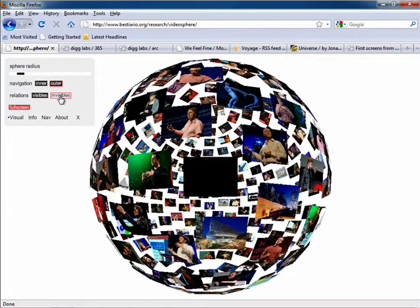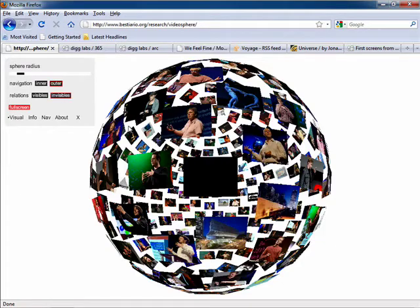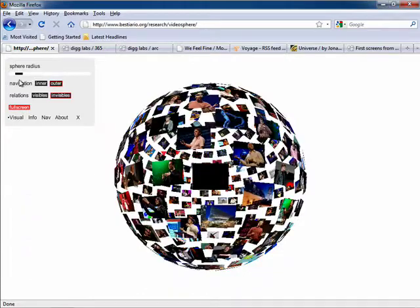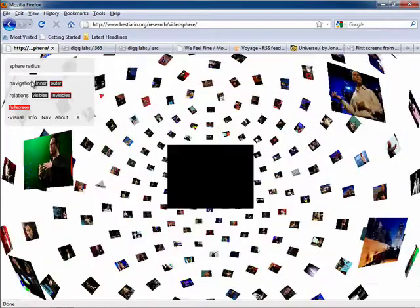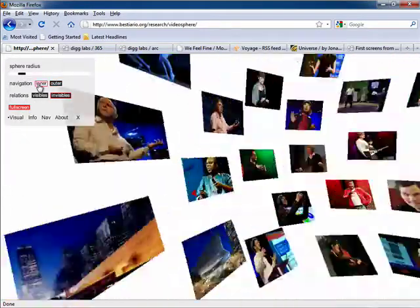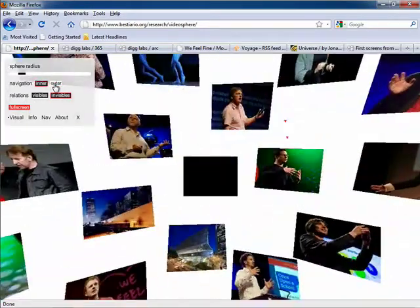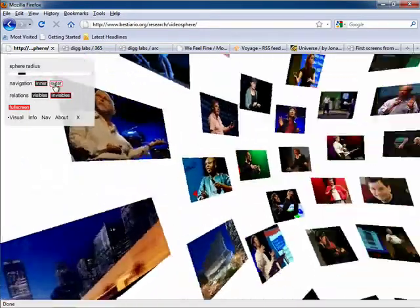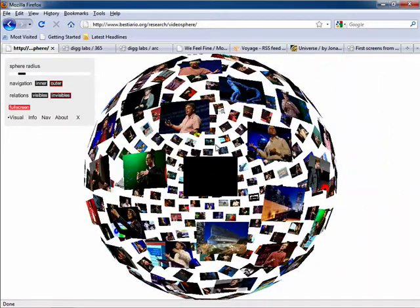You can choose to see these relationships or not over here in the visual controls. Users can interact with the ball in a number of ways, by setting the sphere radius, or by viewing it inside or outside of the sphere, and you can take it full screen if you want as well.